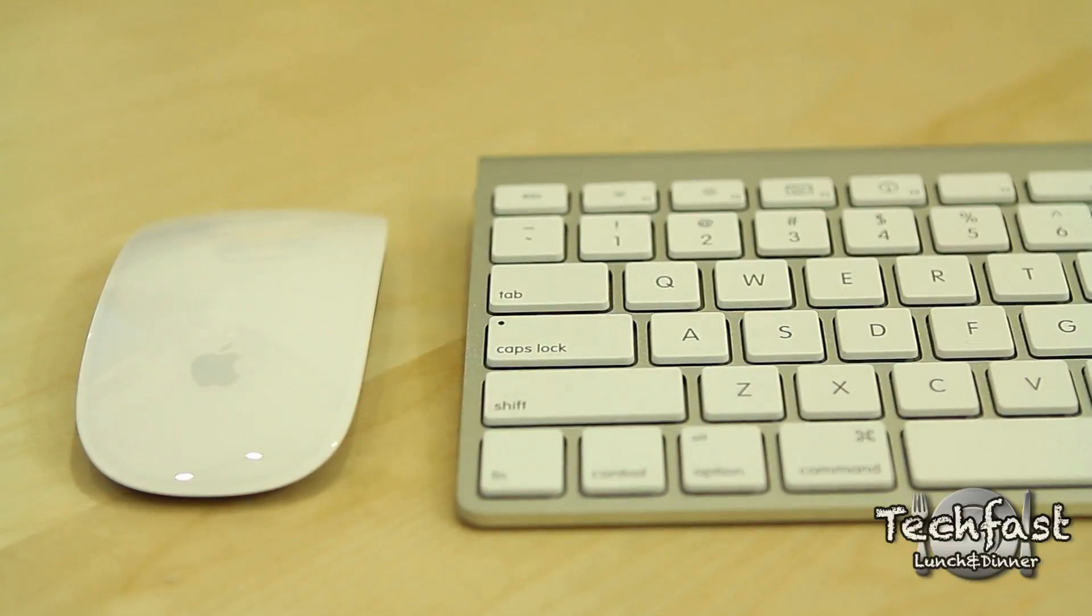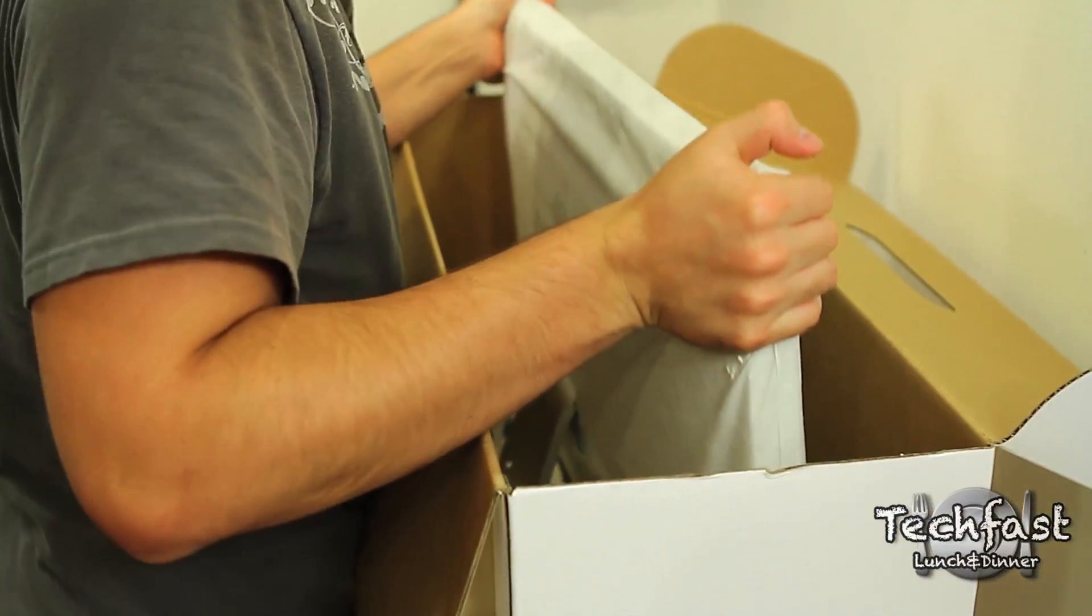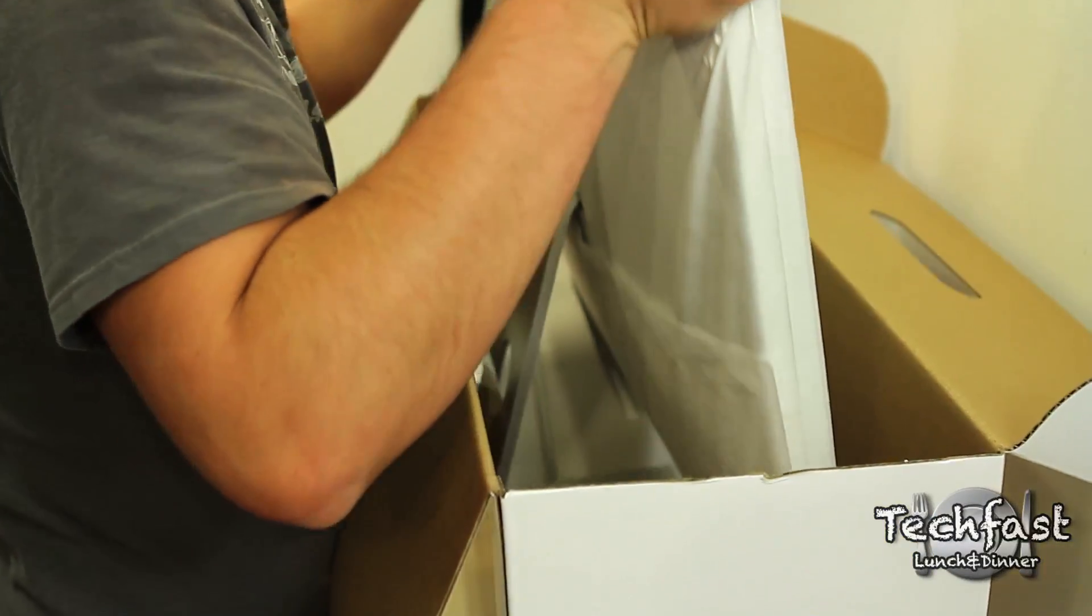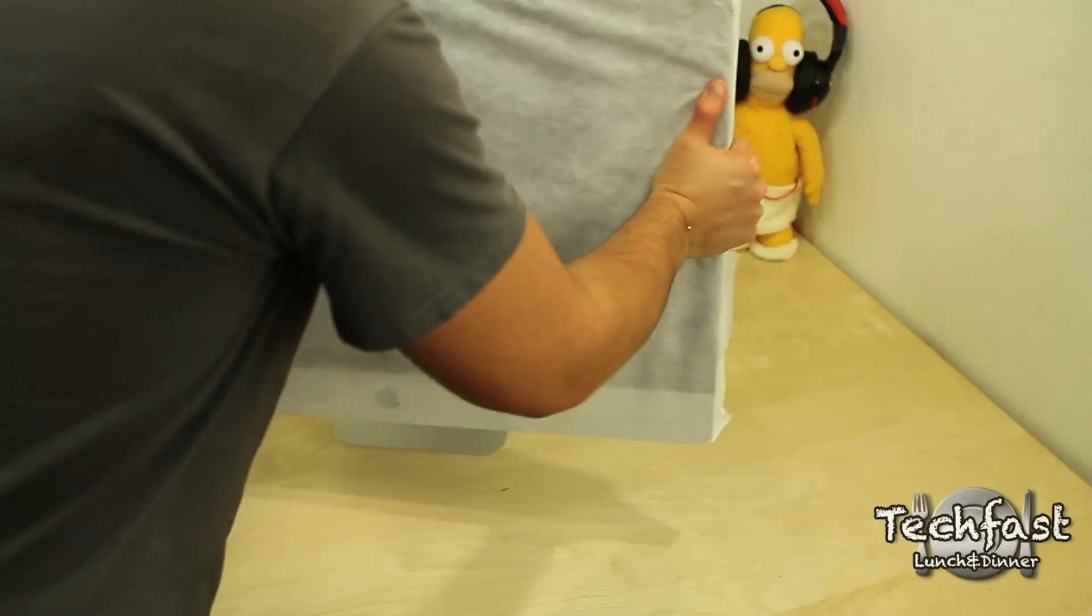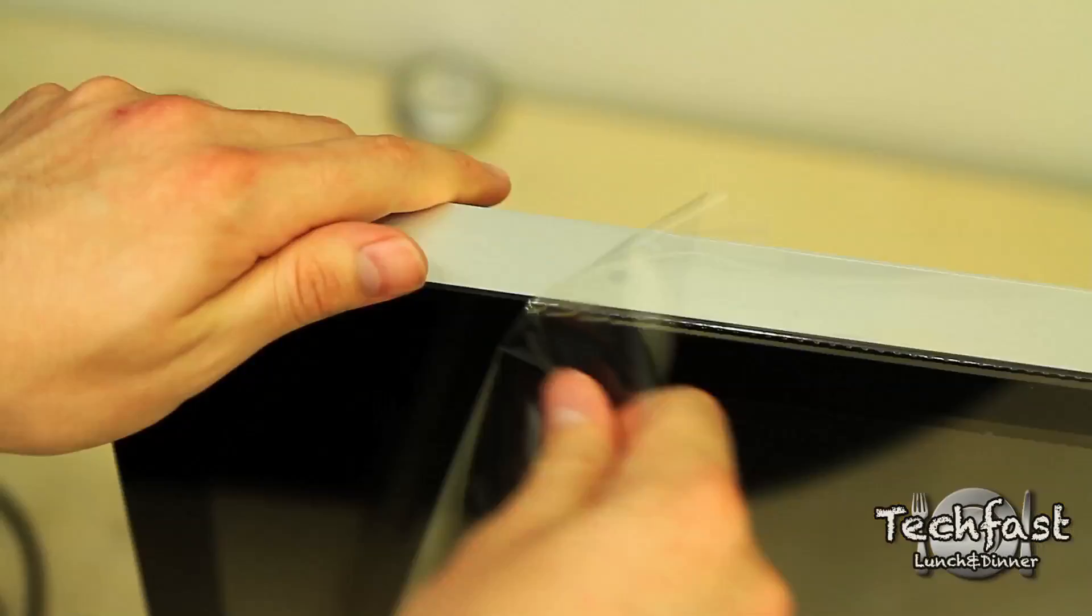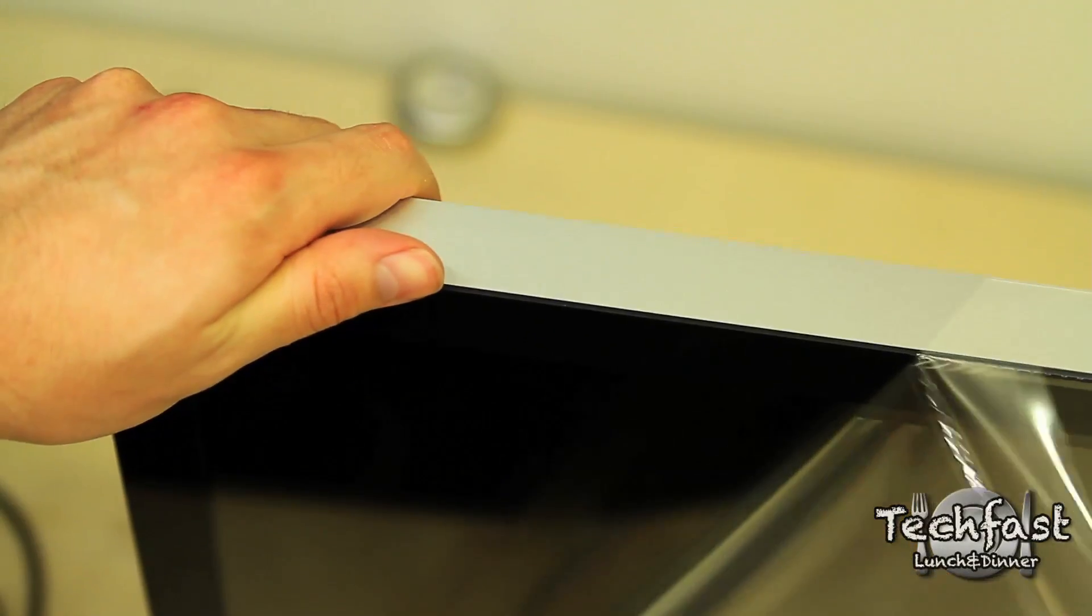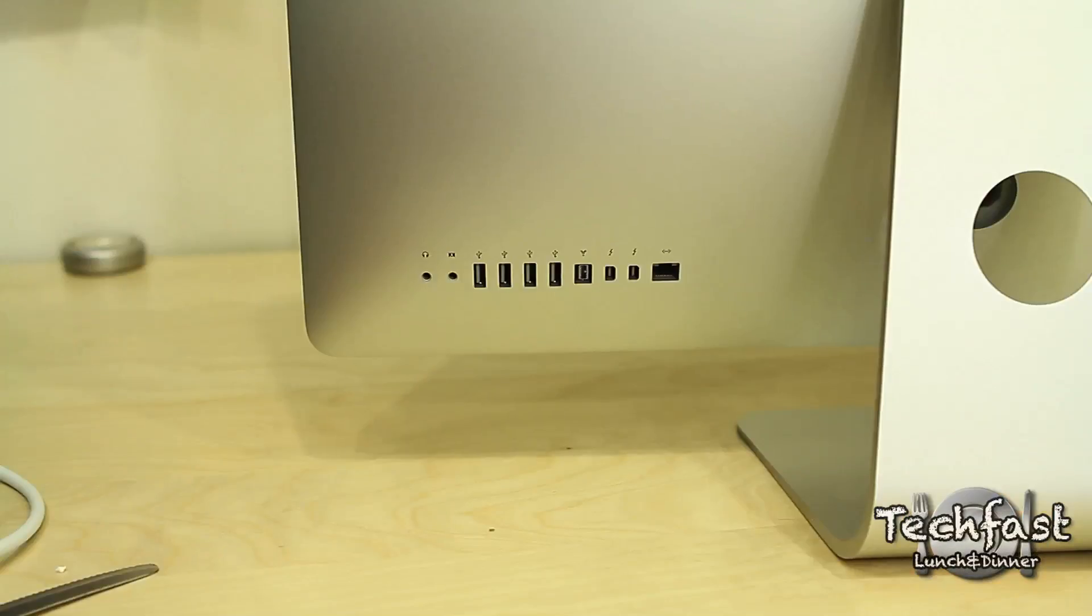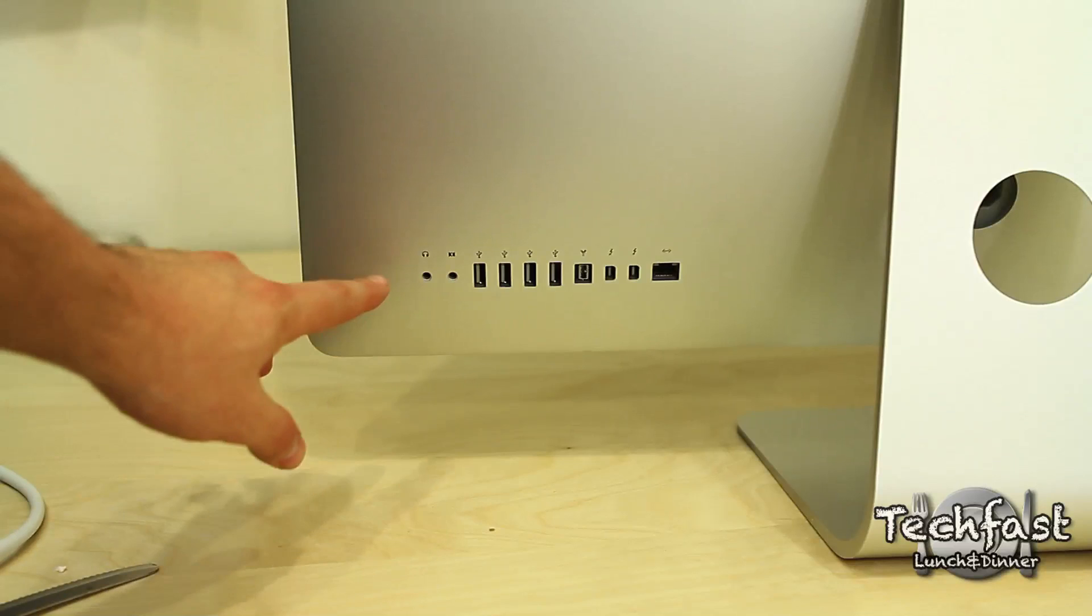Now that we got through the accessories, let's get to the main attraction, of course the iMac. Let's go ahead and pull off the plastic and get down to business. On the flip side of the iMac...